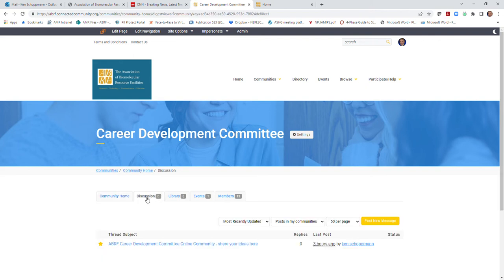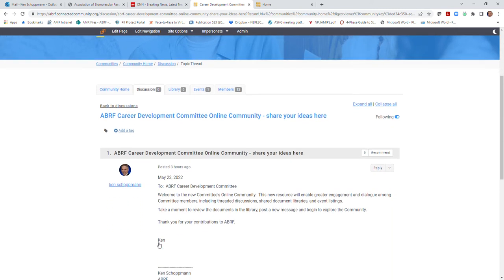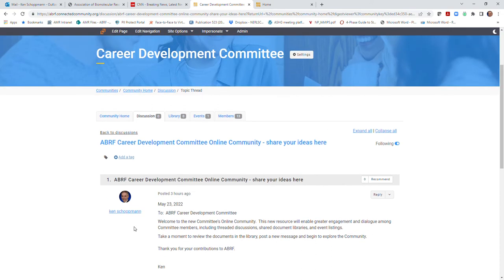Discussions are the heart of the online community — an opportunity for you to exchange ideas, suggestions, and questions with fellow ABRF members. All questions and responses are posted and stored here, completely searchable, and you'll be able to review them at any time. You'll receive each of these messages directly in your email, and you'll have the opportunity to receive those messages in real time or via a daily digest of the activities within your communities each evening.